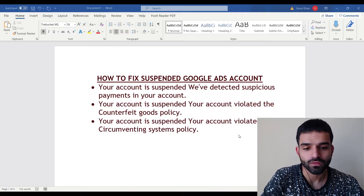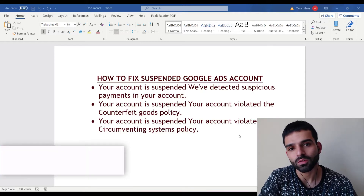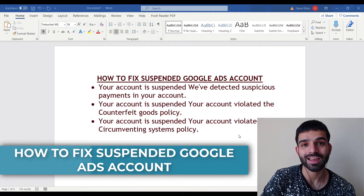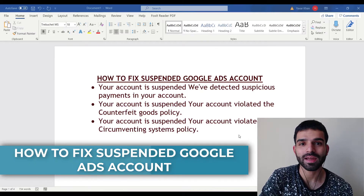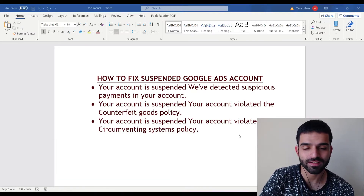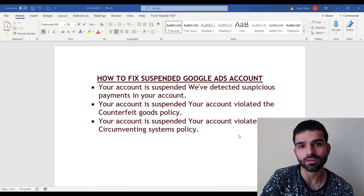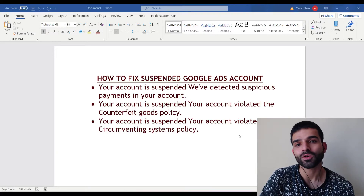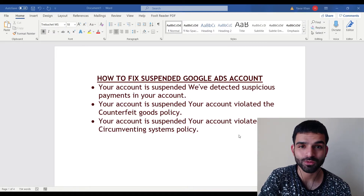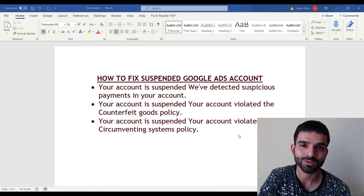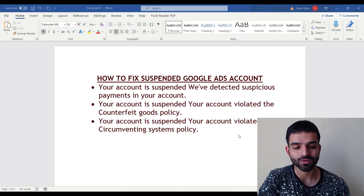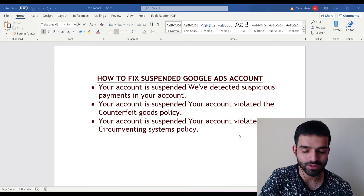In this video I'm going to show you how to fix a suspended Google Ads account. I know it's a pain when your ad accounts get banned and you can't run ads — you feel very frustrated. But don't worry, by the end of the video you'll have a solution. I'm also going to give you a bonus on how you could get $1,000 of Google Ads credit.